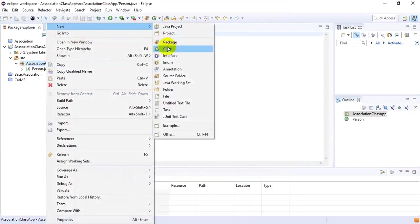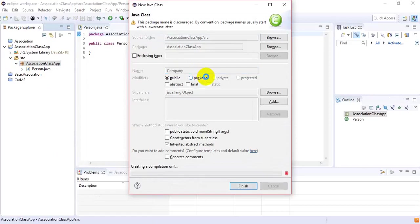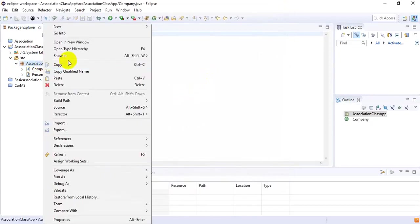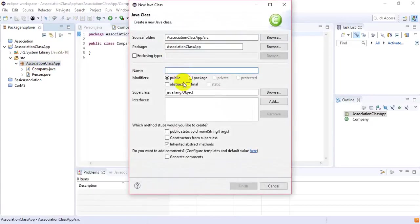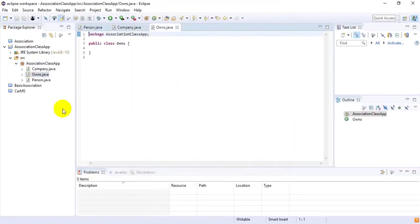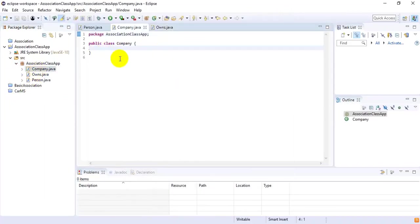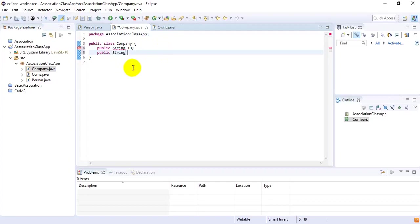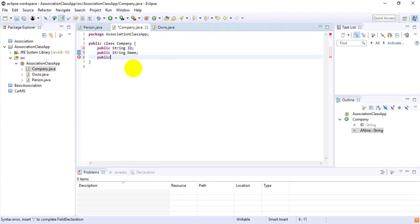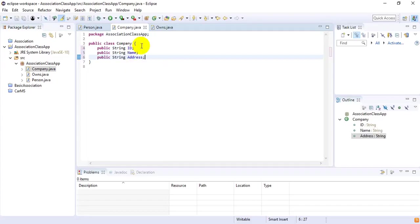First, inside the Company class I want to provide the fields: public String ID of the company, then public String name of the company, and then public String address of the company. That is the end of the Company class.